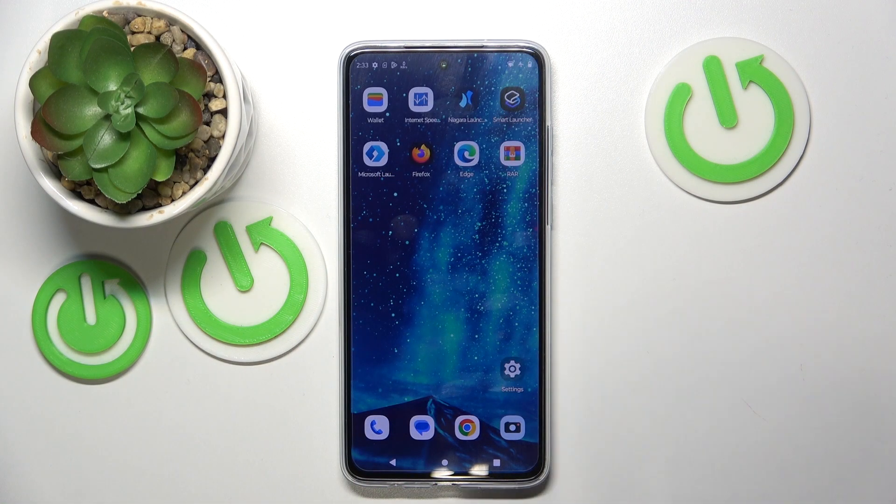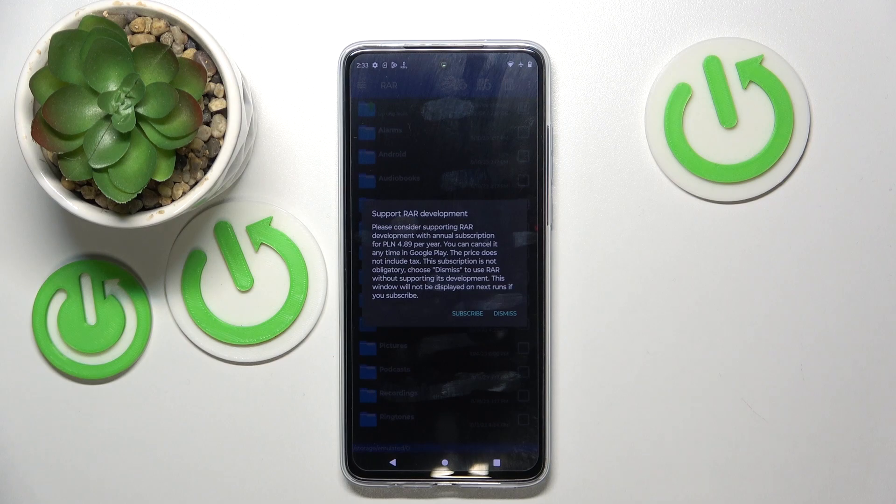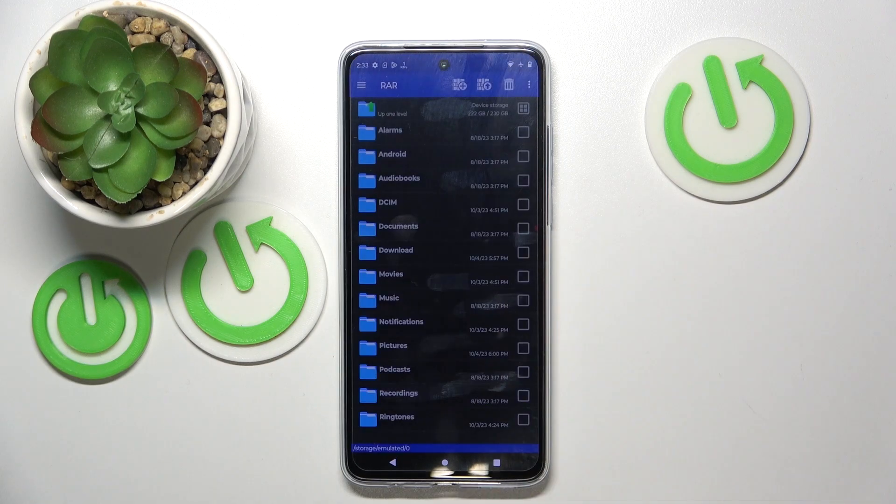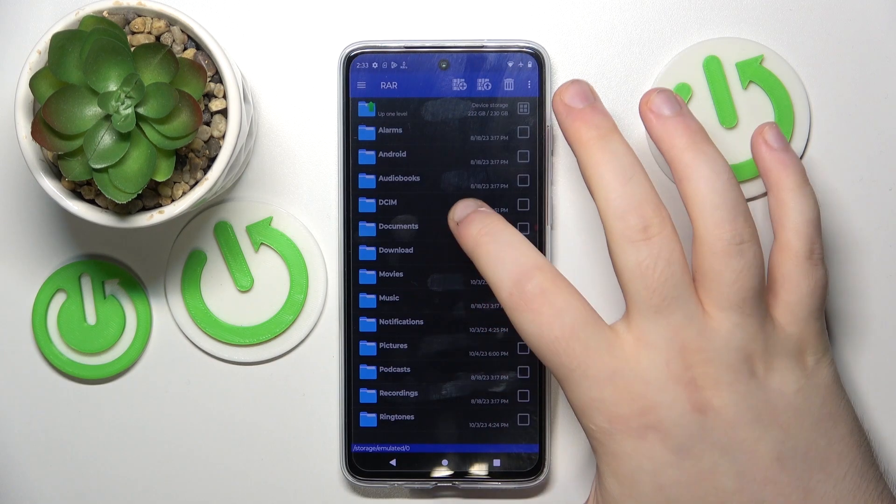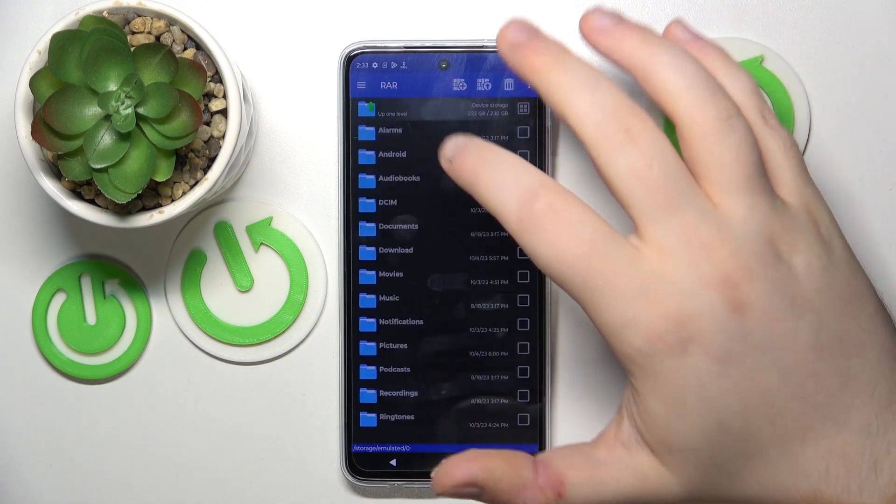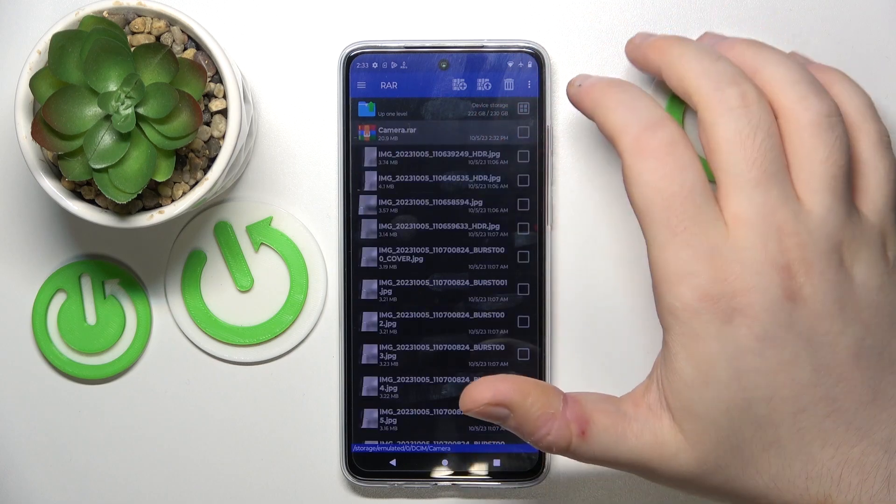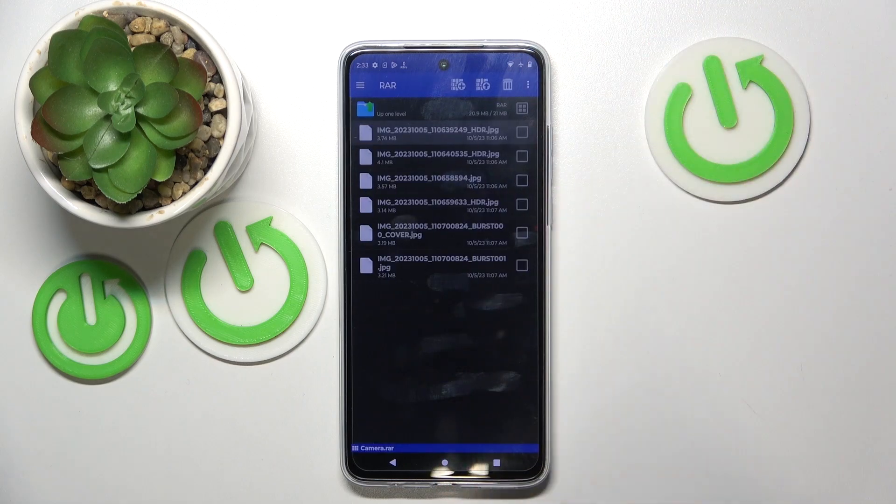We have to start with opening the RAR application. Now click dismiss and go to the folder where you have your archive stored, and then open your archive.